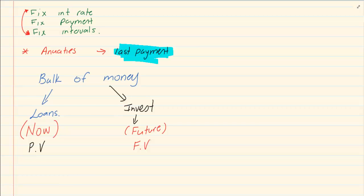Sometimes the questions are tricky because you don't read correctly, then you have a problem because you're not reading when is the bulk of the money coming. Is the bulk of the money coming now or is the bulk of the money coming in the future?